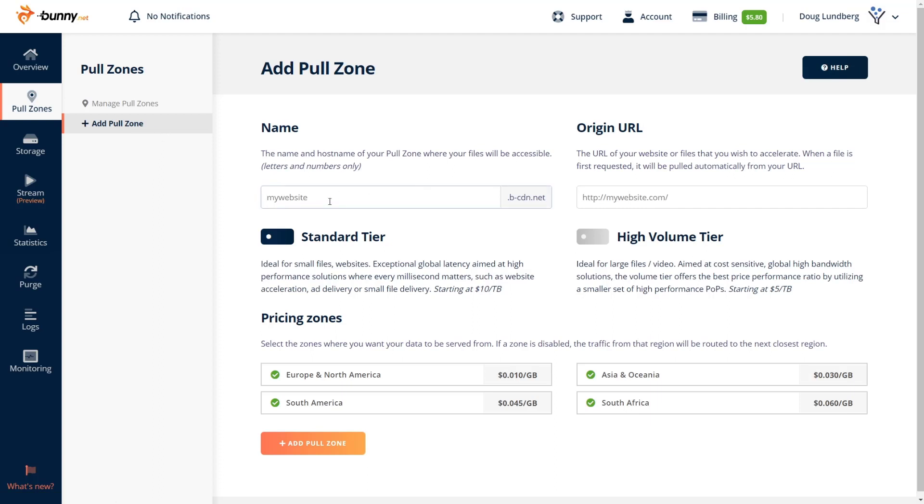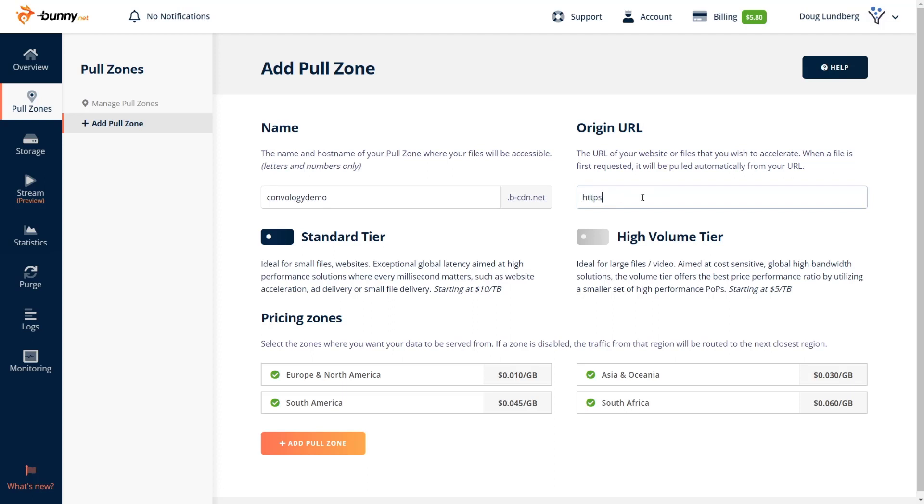I recommend just putting in whatever your .com is. So my domain name, and then they'll add .becdn.net. So for me, it would be convology. And for you, enter your name. So for us, we're going to put this on my demo site. So we'll put convology demo. And they want the origin URL. So this is the URL where the files are loading from. This is actually your domain name. So let's enter in mine.